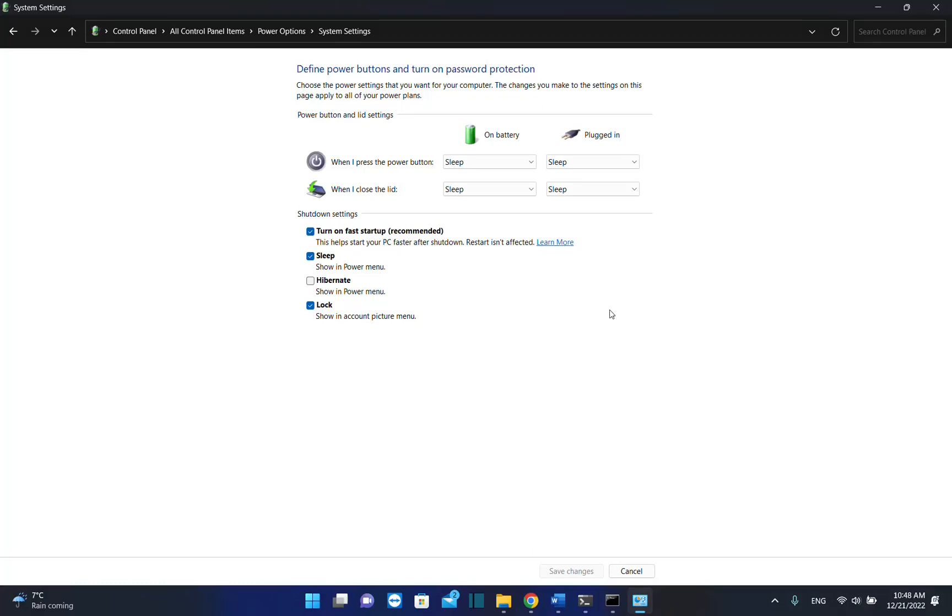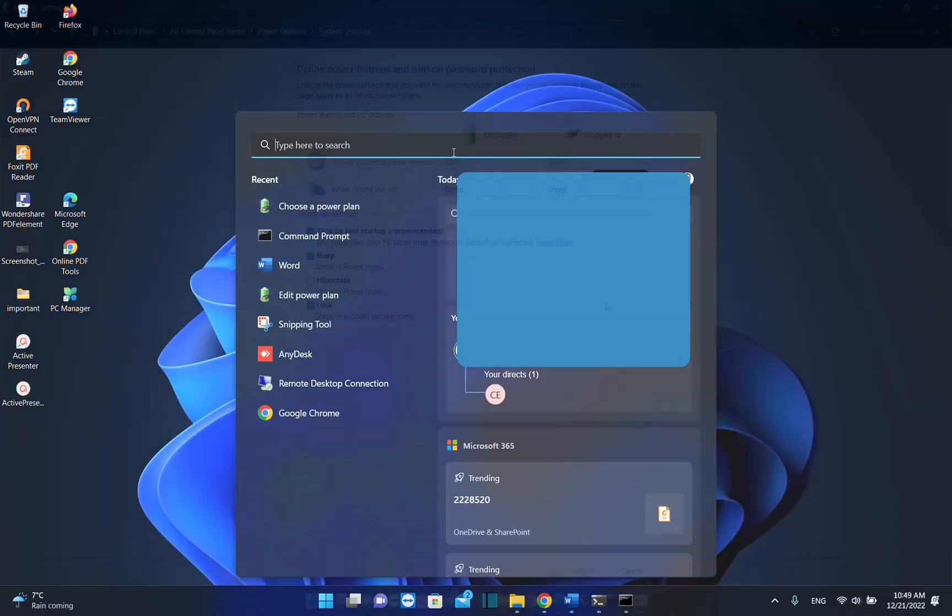Hello everyone and welcome to LearnTag. In this short video I'll show you how you can turn on or disable fast startup on Windows 11. The steps are pretty much the same if you do them on Windows 10.